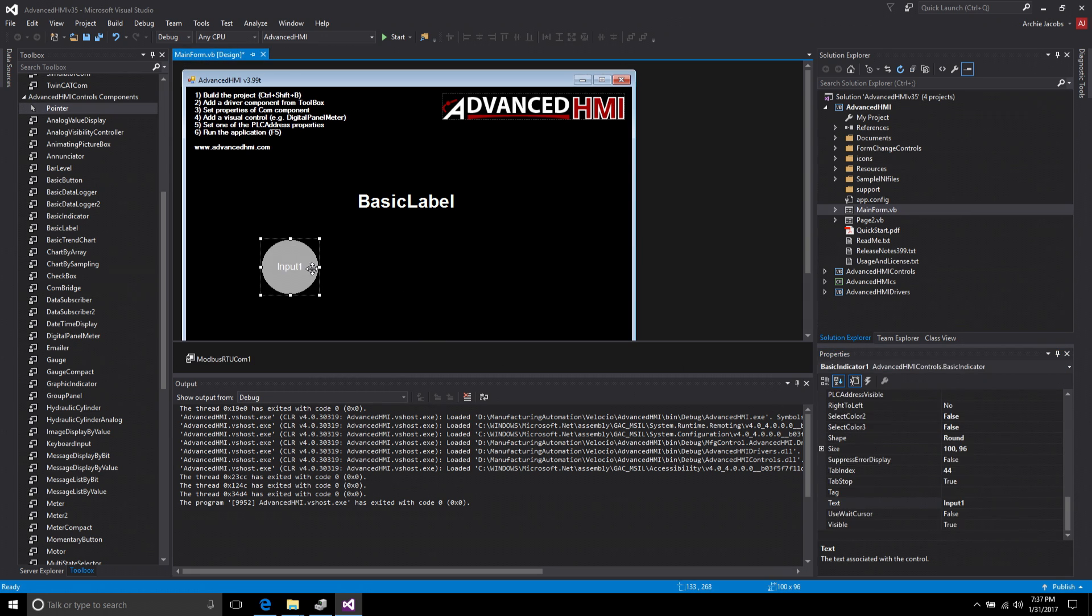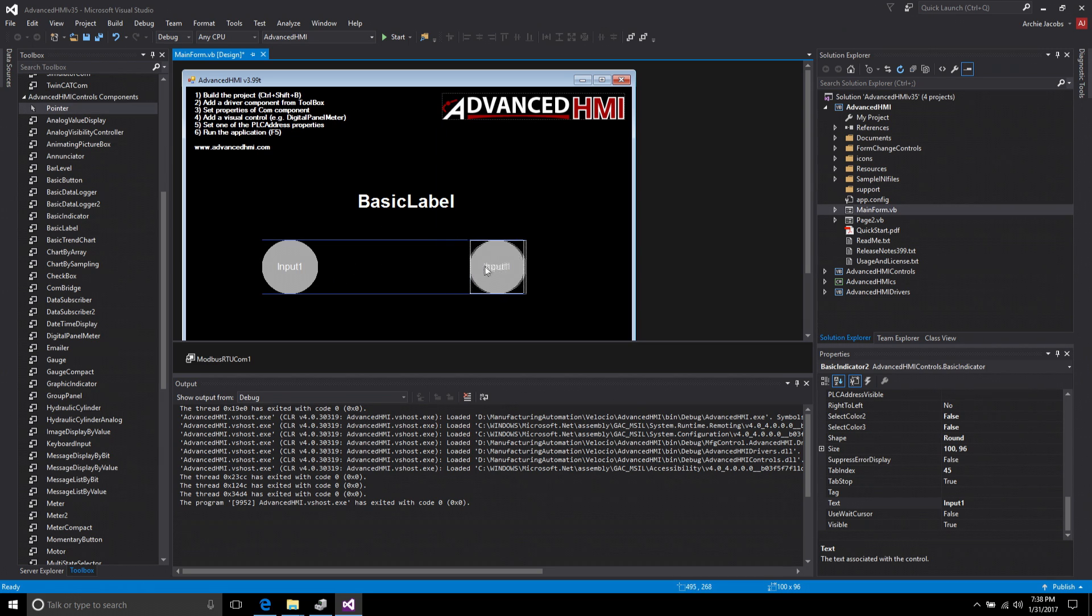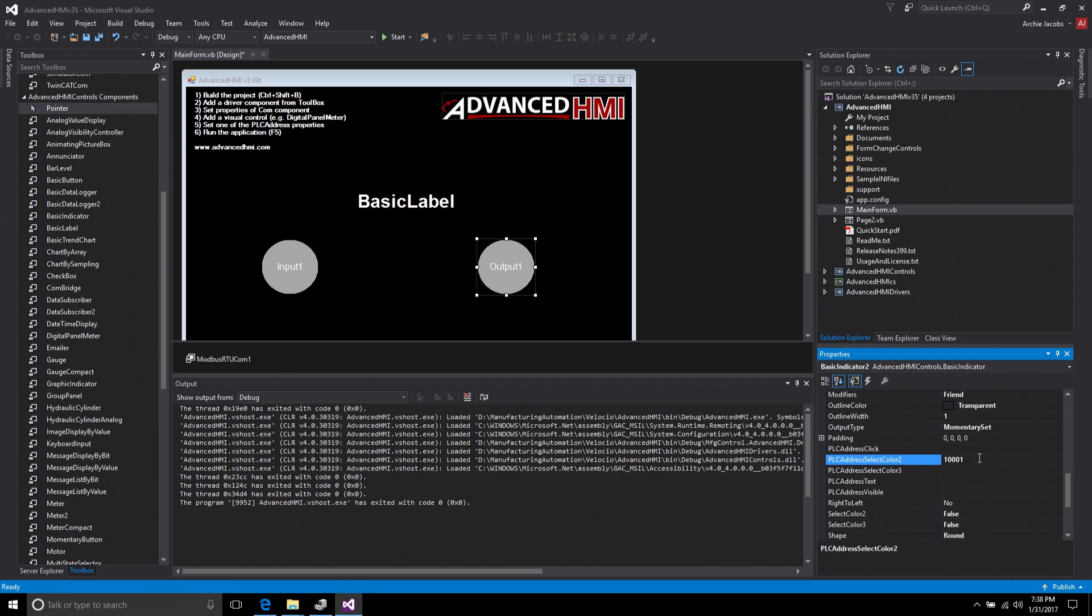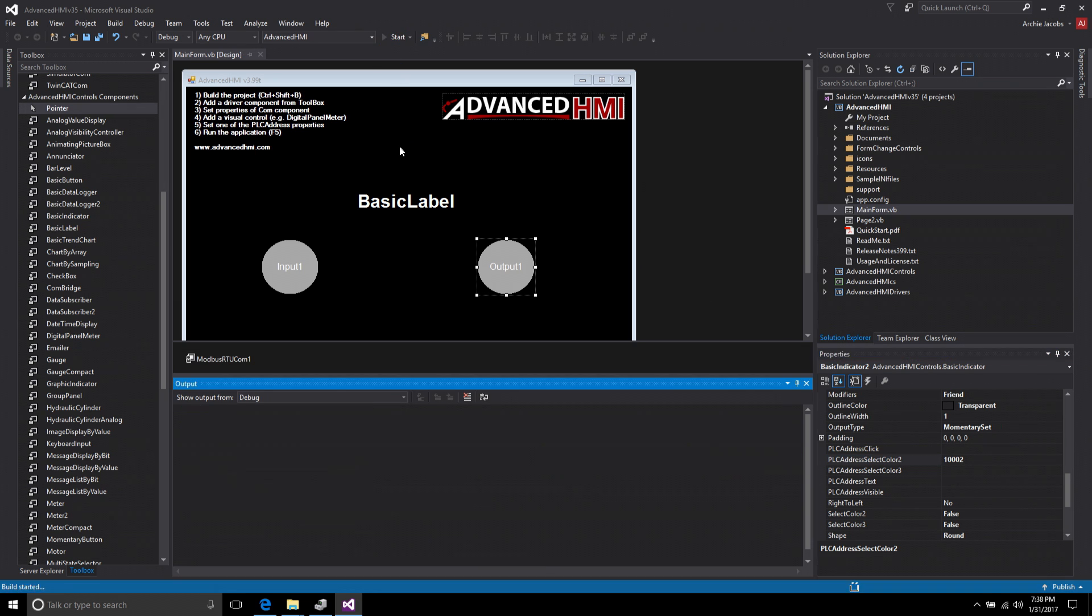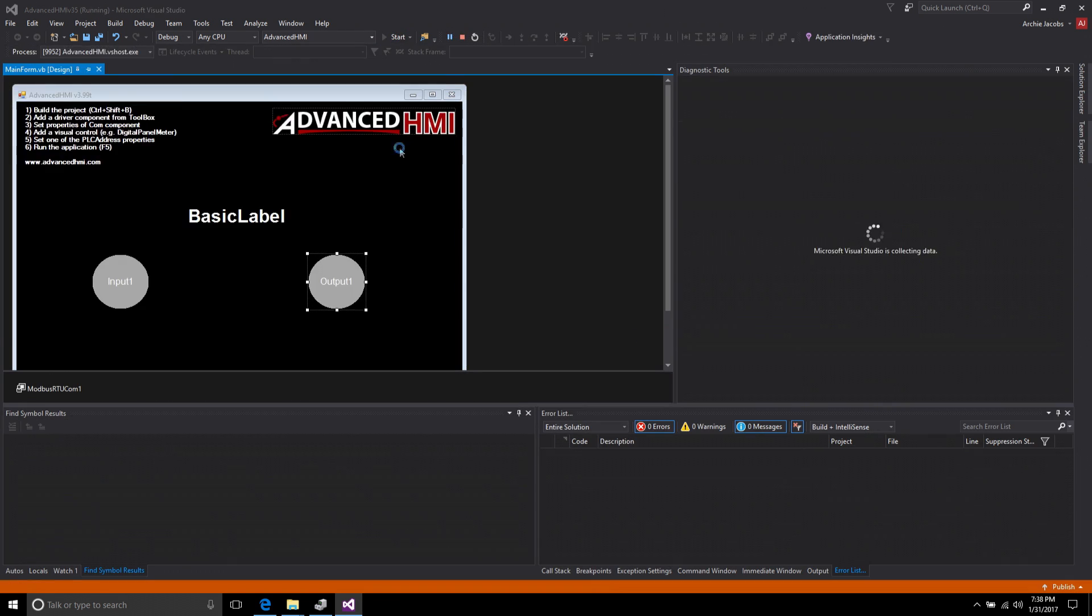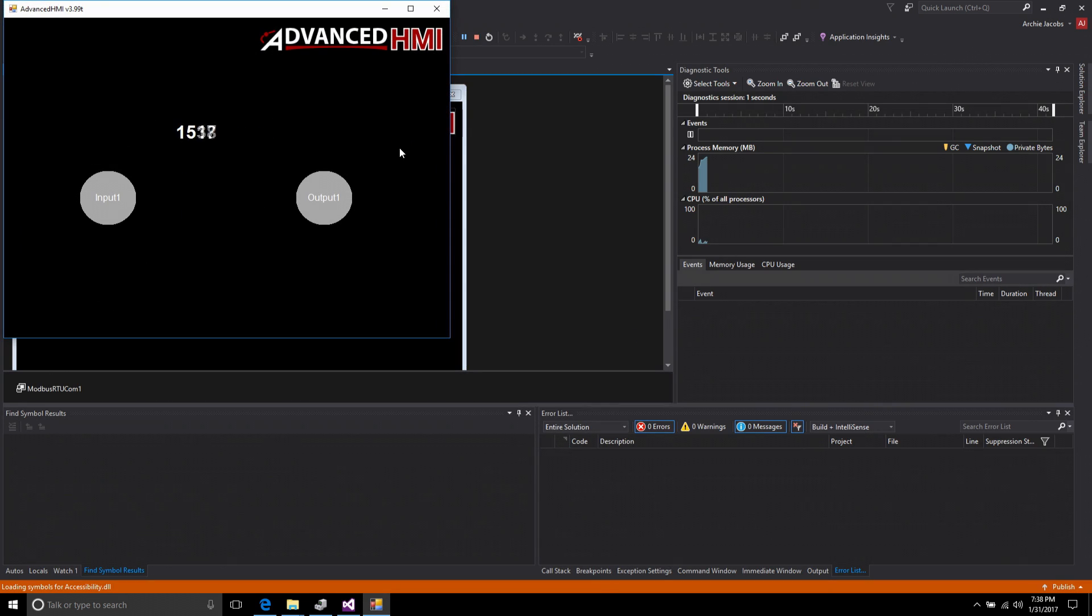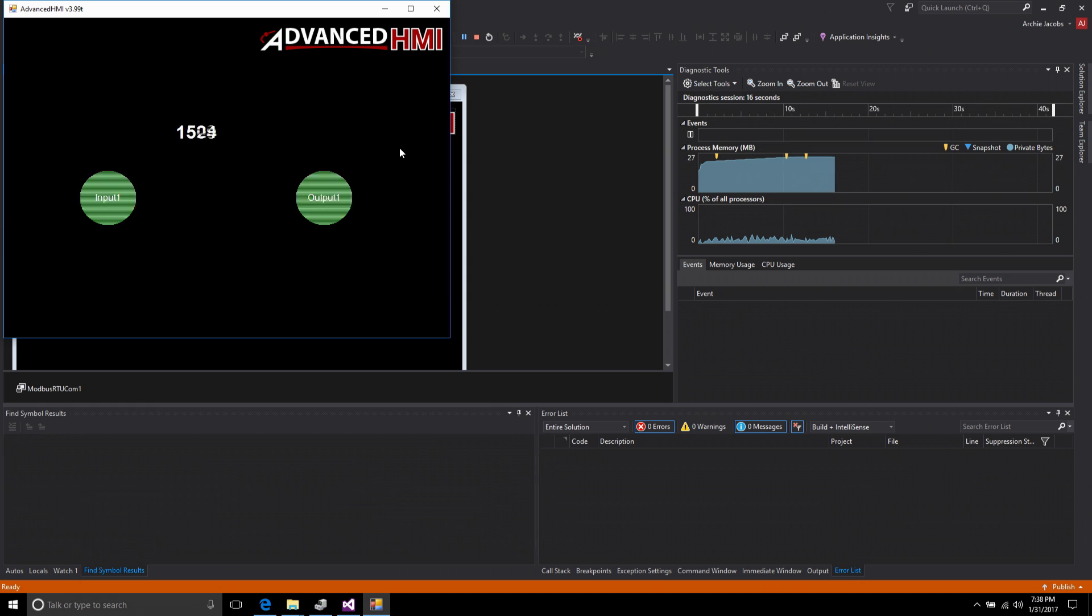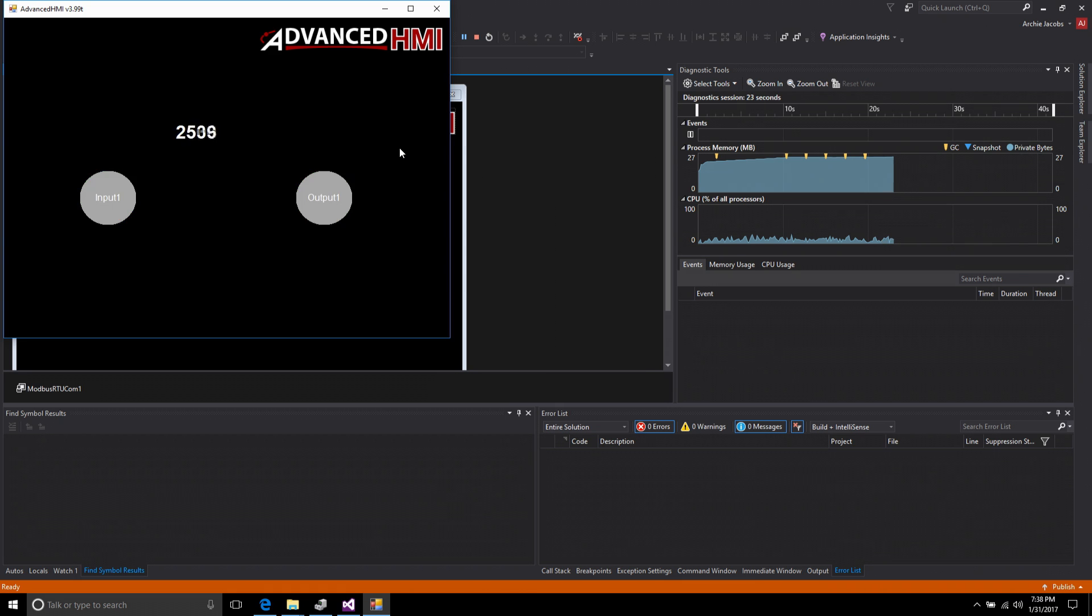So now let me run my application. And you see we've got my timer. Now if I take my PLC, I flip my switch number 1 and you see input 1 comes true. As I'm looking at my PLC, I see my output light comes on and you see the basic indicator output 1 also comes on.